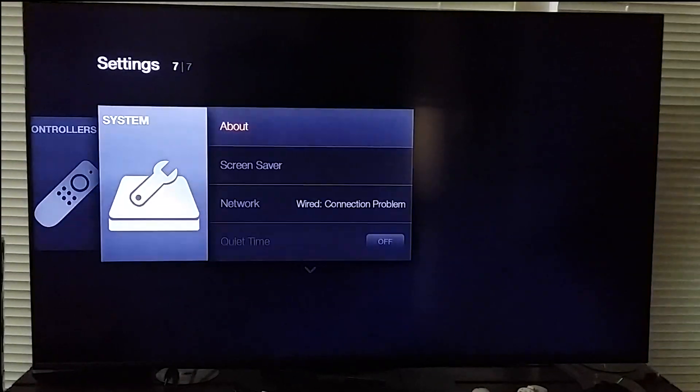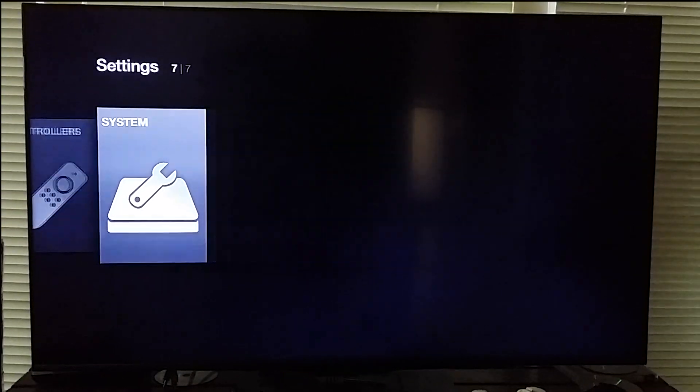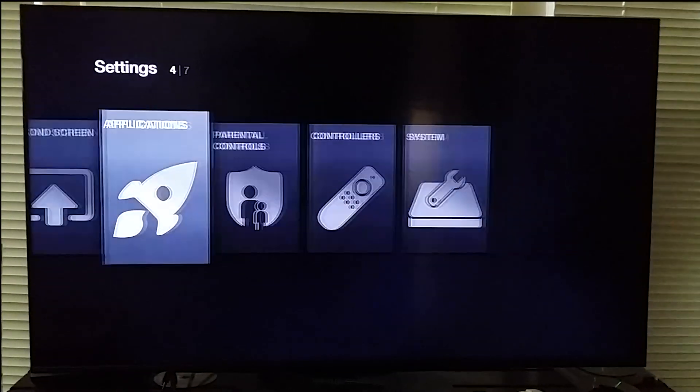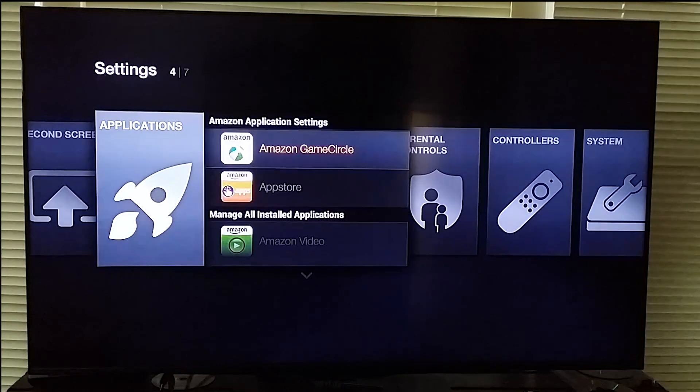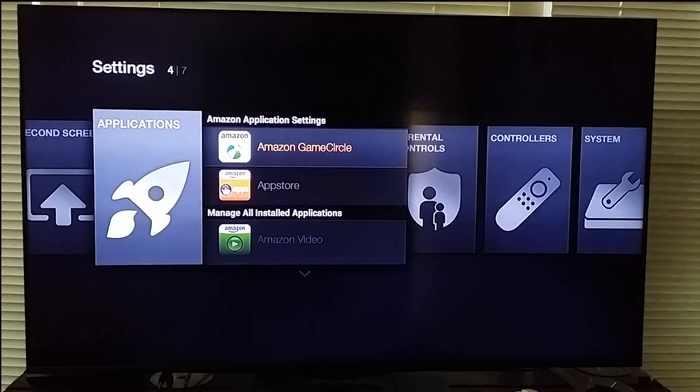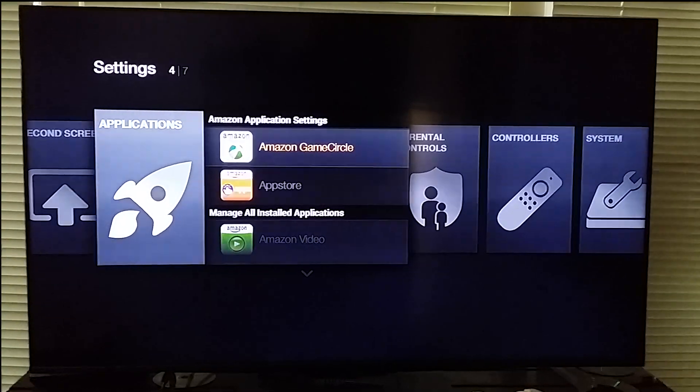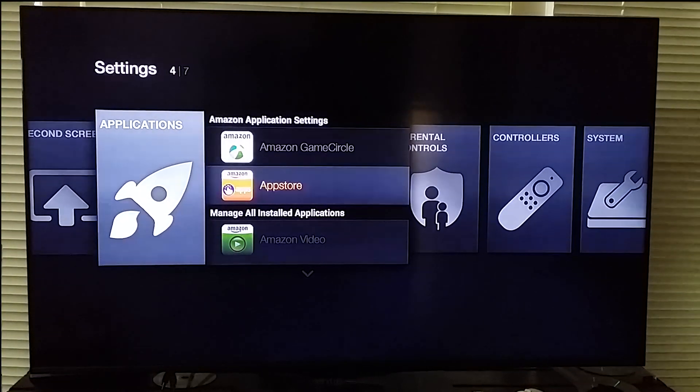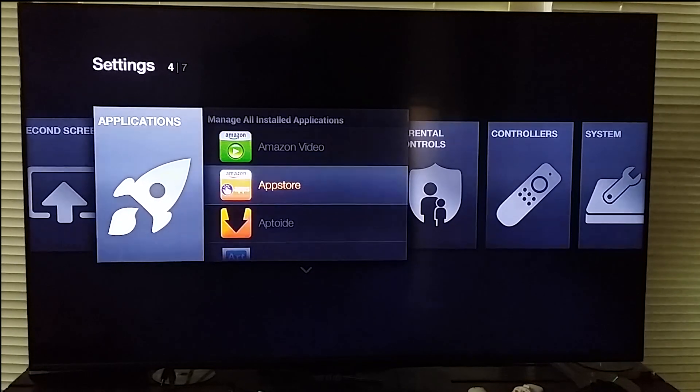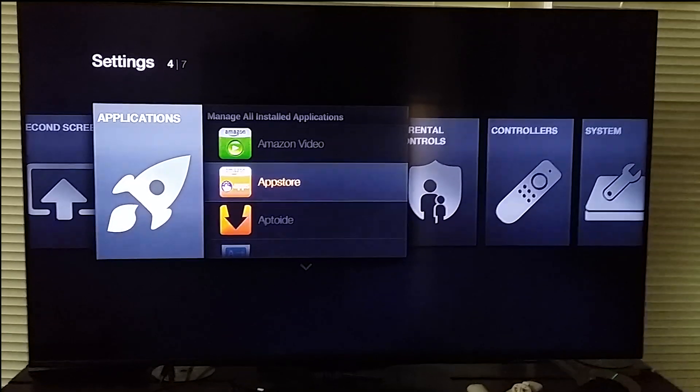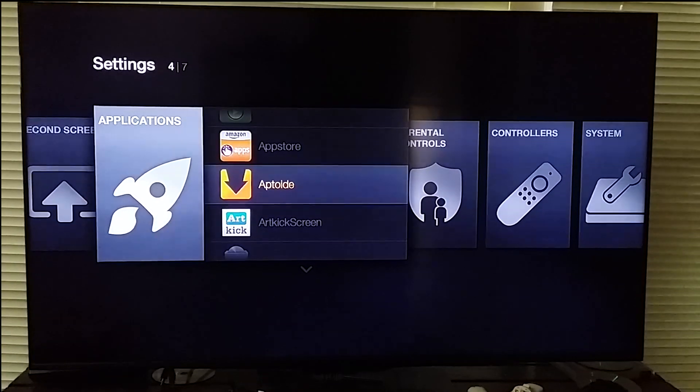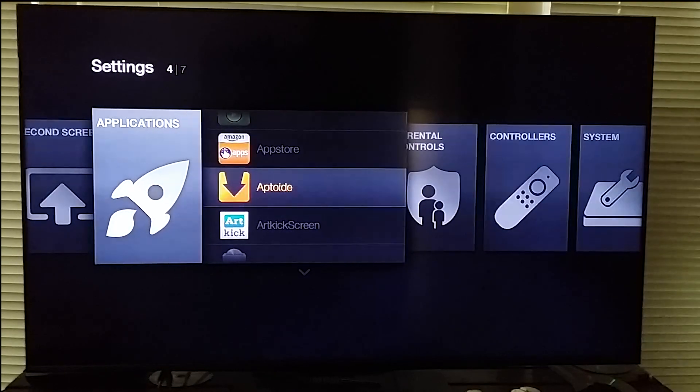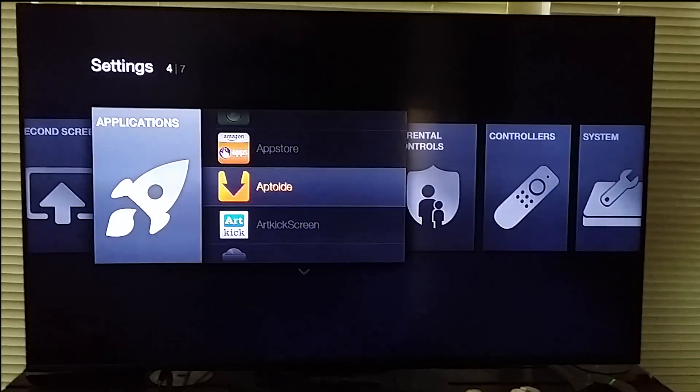So that's my system and let me just go over to applications. You have your standard Amazon Game Circle, App Store, Amazon Video, App Store again, Aptoid which is used to download applications.